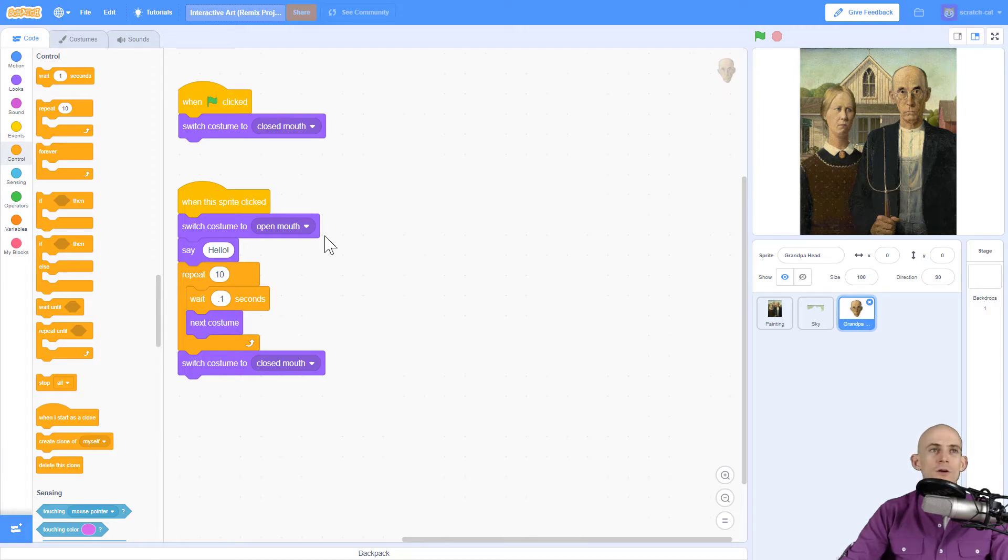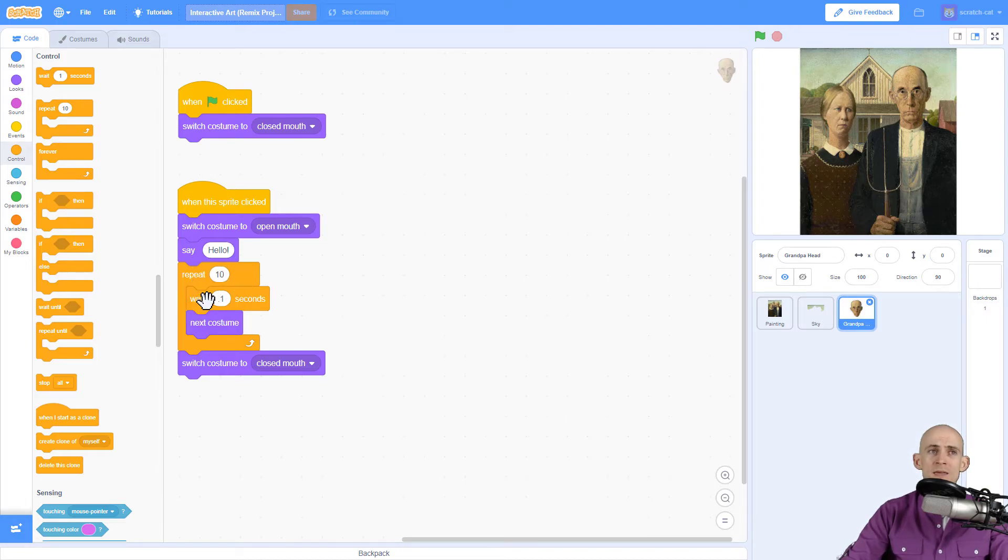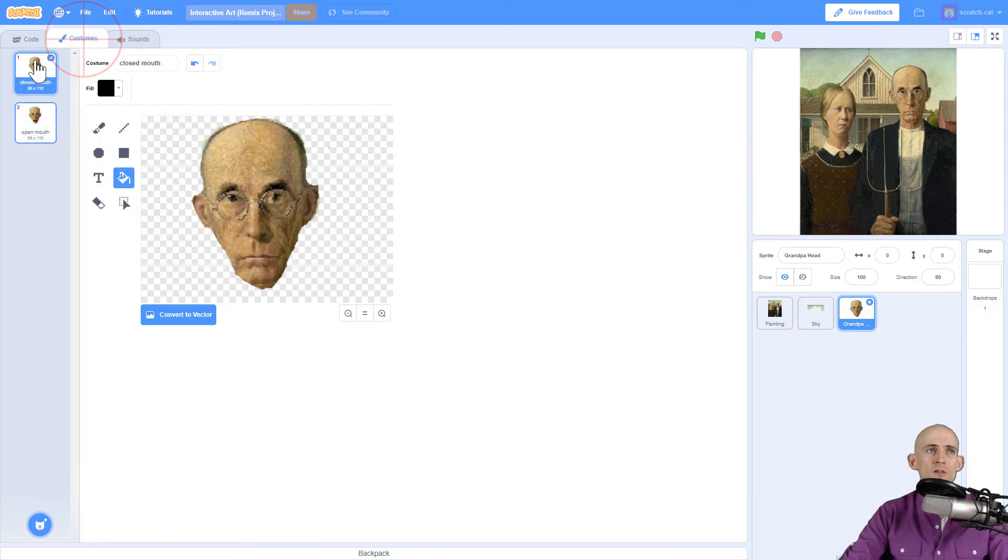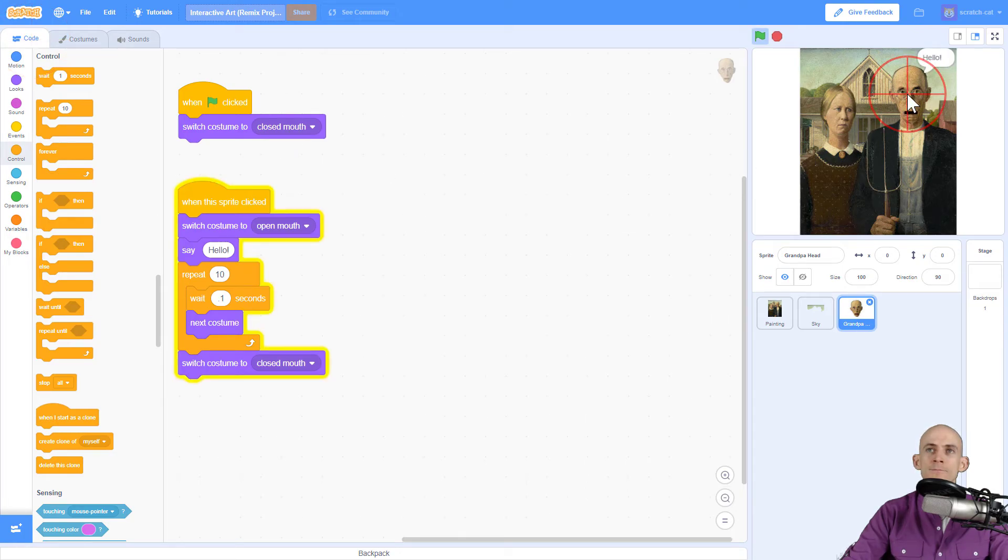Let me talk you through this code. When we click on it we're going to open the mouth, say hello, and while it's saying hello it's going to repeat doing this thing where it's going to wait a little bit, switch costume, wait a little bit, switch costume. Because there's only two costumes on here it's just going to switch between the closed and open mouth. So check this out, click on it, hello, then he starts moving his mouth.